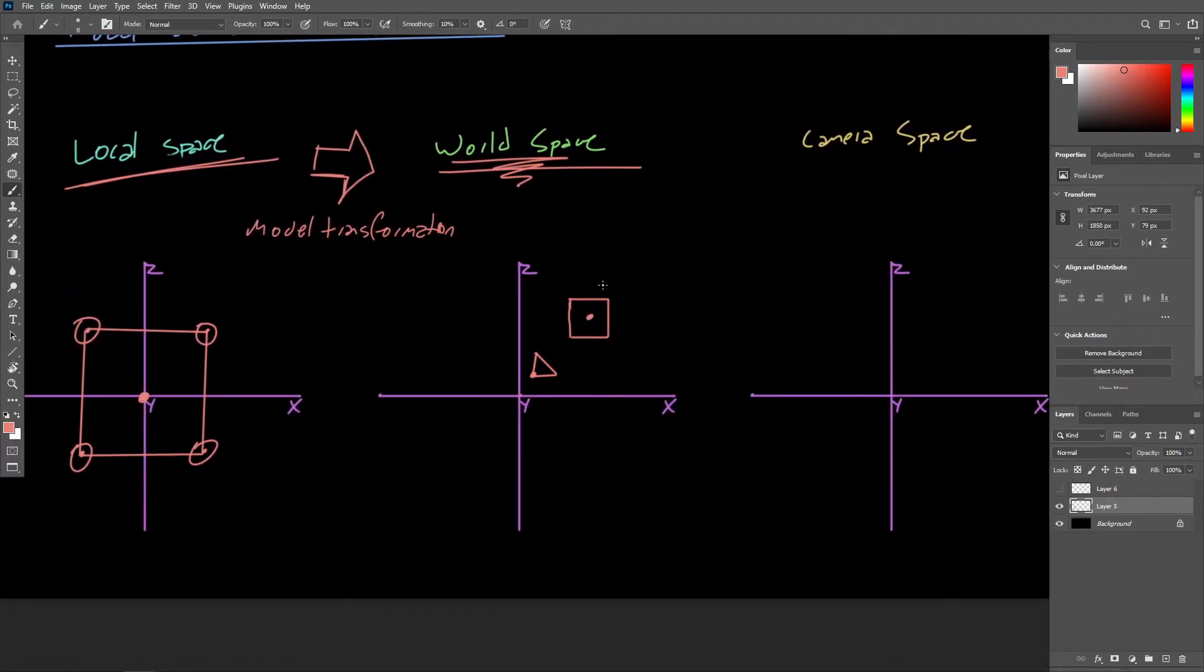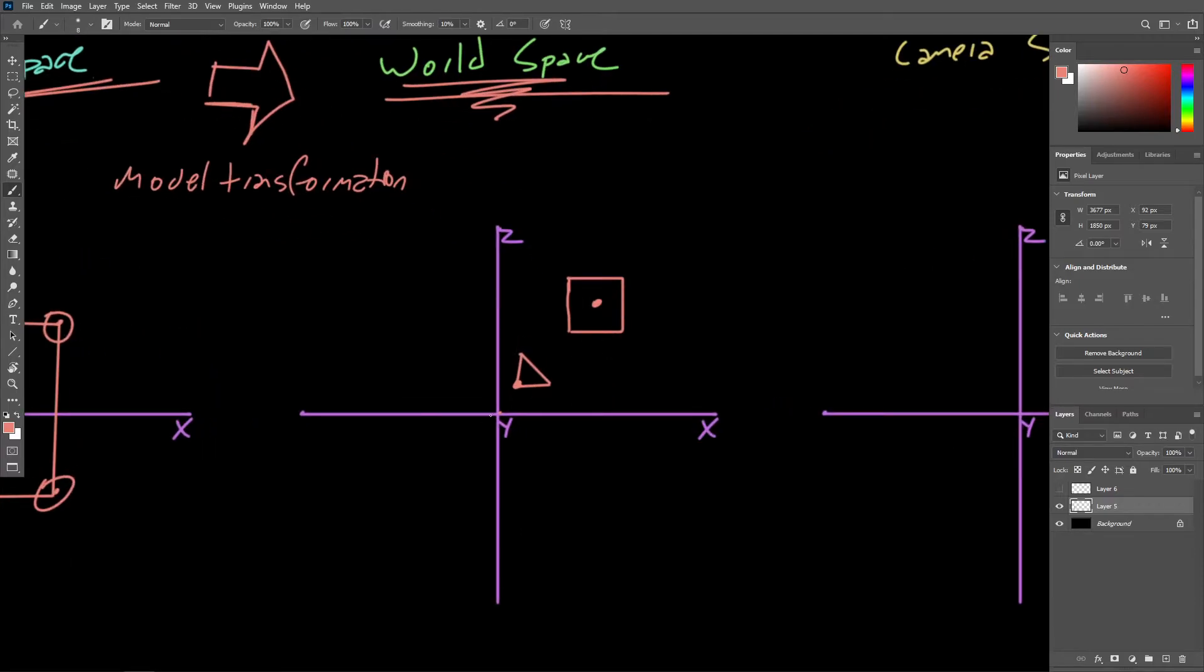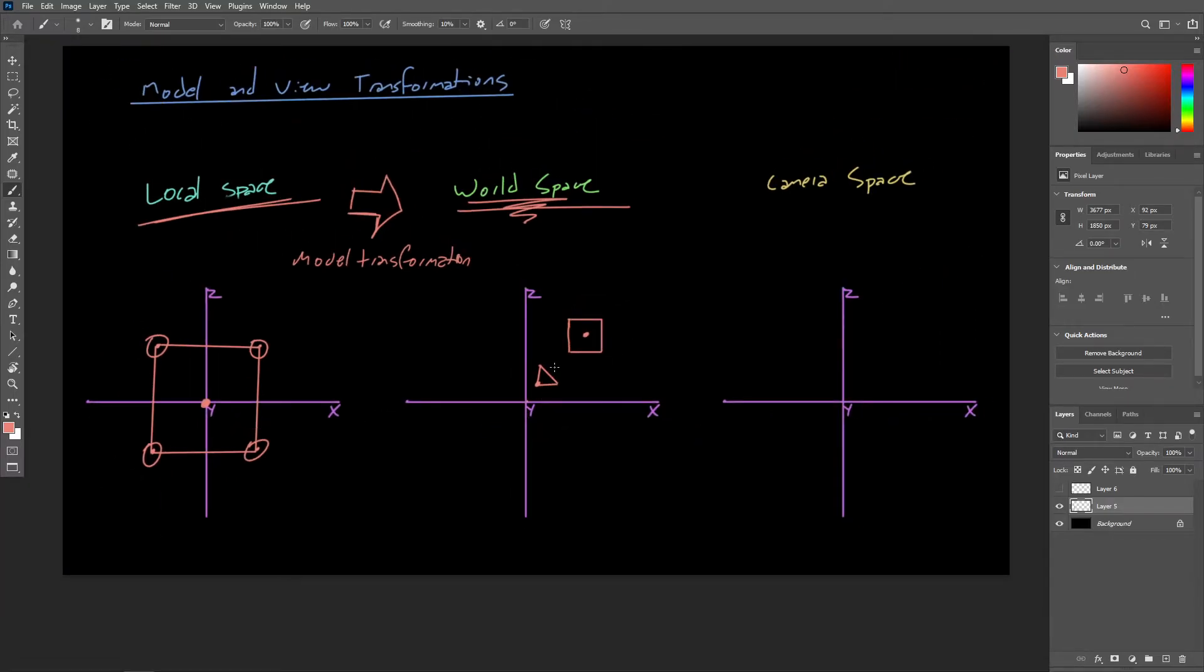And so again, just to drive that point home, world space is that intermediate step where we can get everything specified relative to the same origin. The object vertices relative to world origin, as well as the camera relative to world origin.